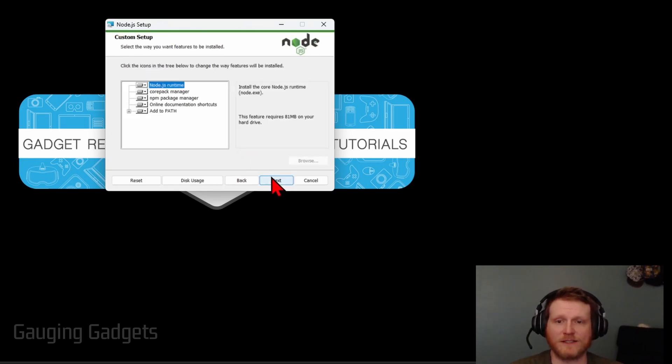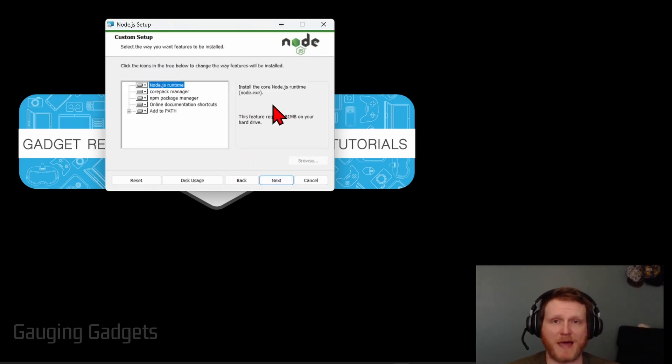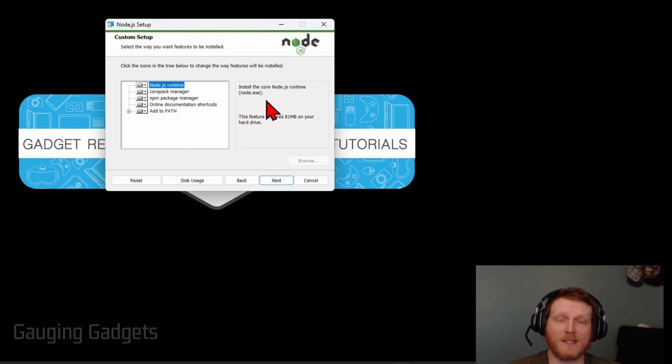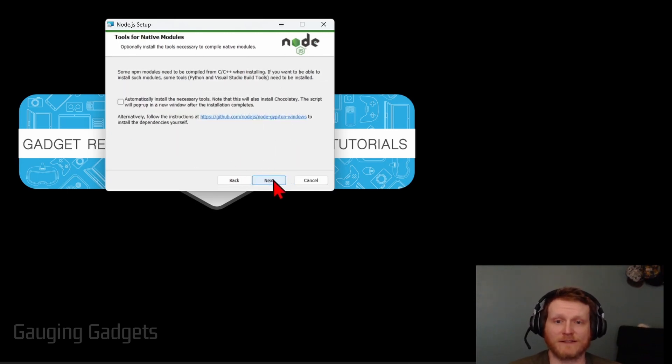And then in addition to that it's going to install some package managers, things like that. I recommend keeping this all default and then selecting next.